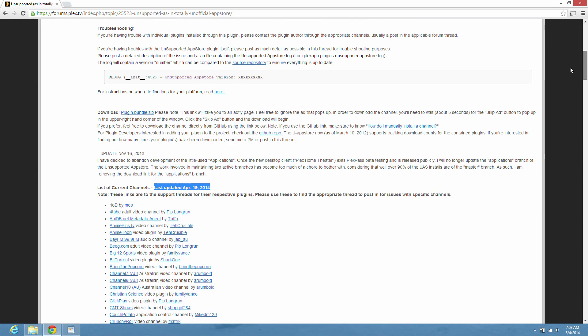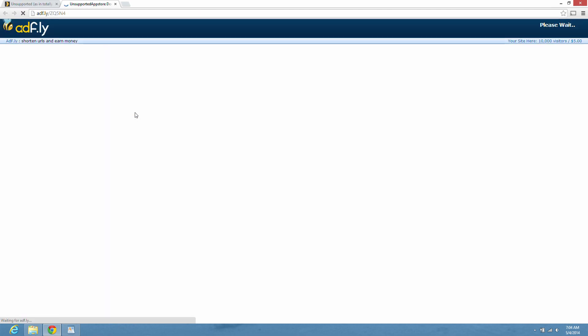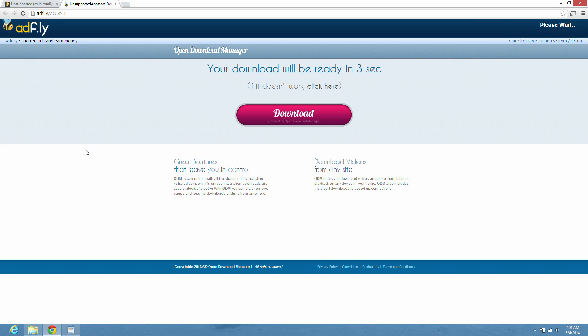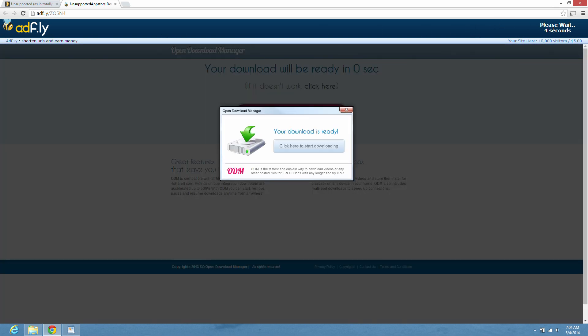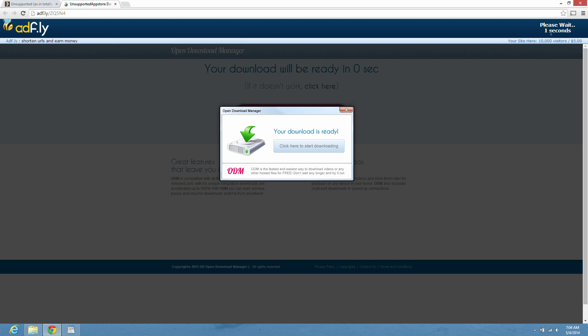Now here's where you download the plugin. Right there. Click on that. And I have to wait five seconds here on this AdFly site. Now hit skip ad and it will start downloading.